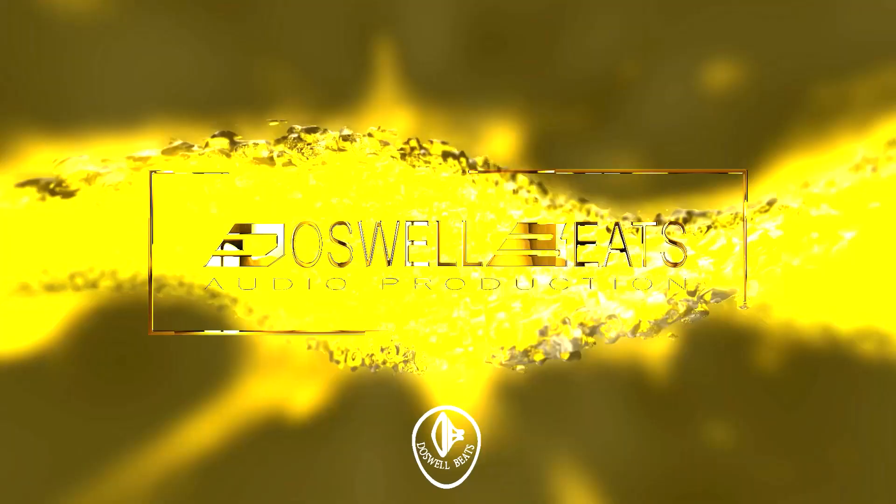Alright, what we doing today? This video right here is an update to my last video that I dropped where I couldn't figure out how to install the Flex Beat. Okay, so let's go, let's get it. We're updating that video and showing you how to get the VST2 instead of the VST3.